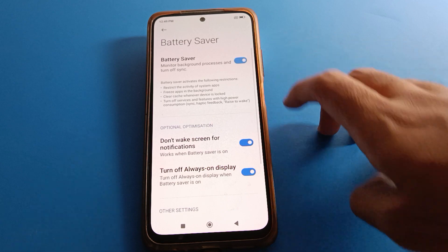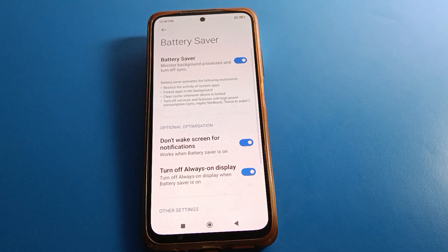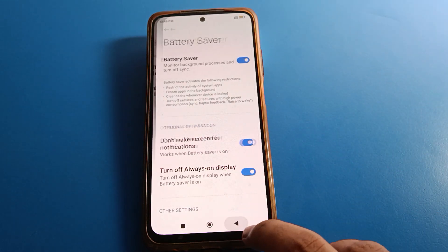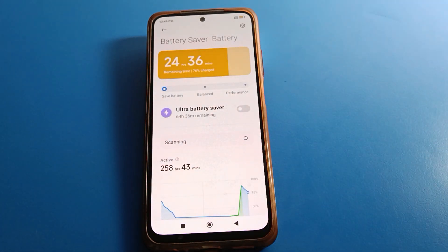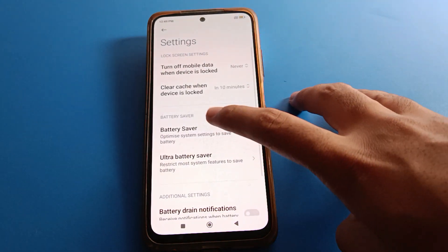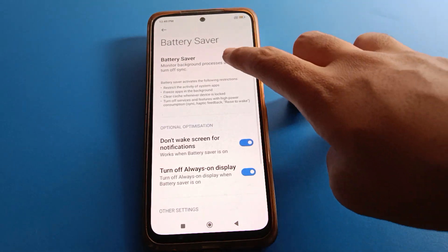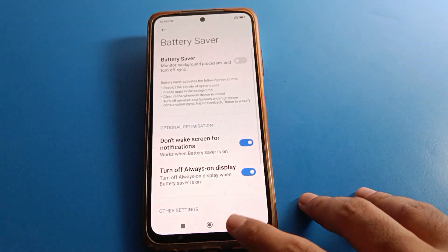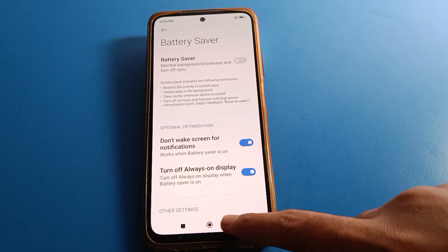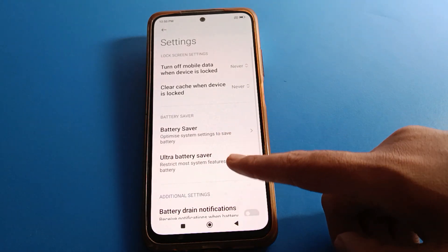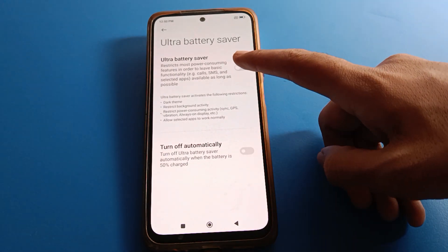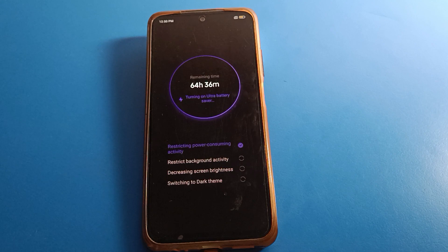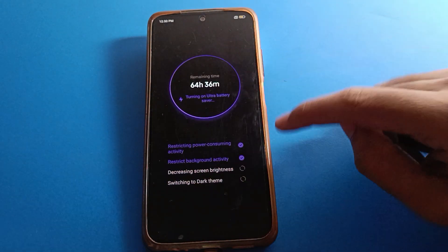Battery Saver mode — if you want Battery Saver mode, you can turn on Battery Saver mode in your Redmi mobile. If you want to use Ultra Battery Saver, click here and you can turn on Ultra Battery Saver on your Redmi mobile.